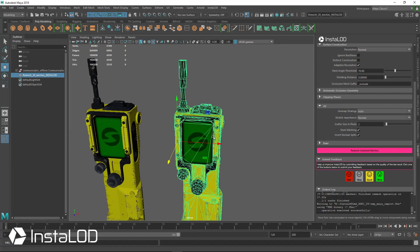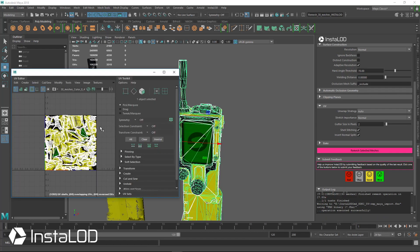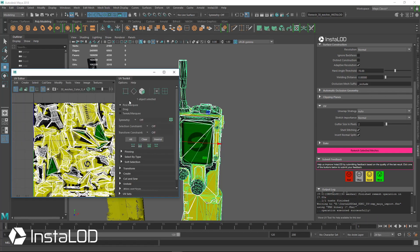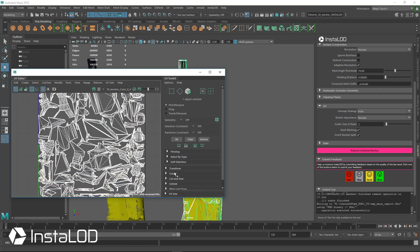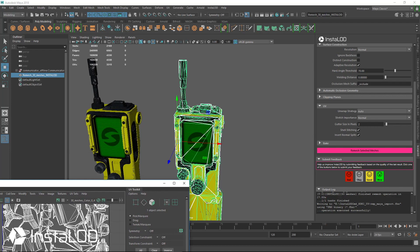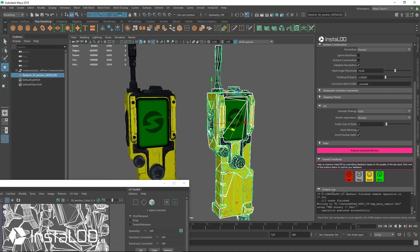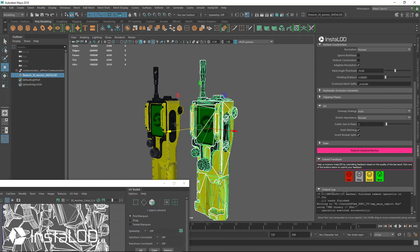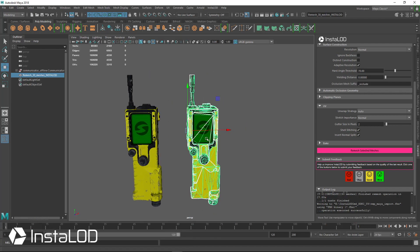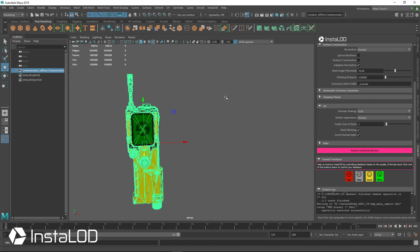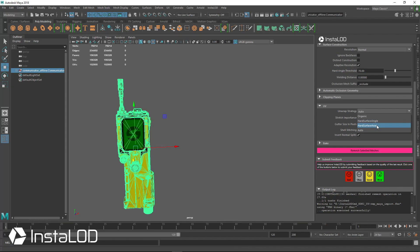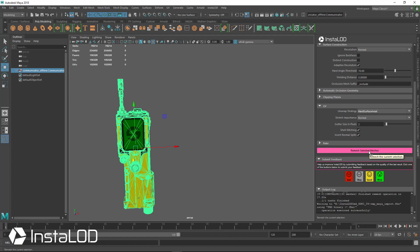Let's take a look at those UVs. With the Auto/Organic strategy, the UVs look fairly organic — lots of twists, lots of cuts everywhere, and some cuts going in strange spots for a hard surface model. So let's run this again, but this time with Hard Surface Axial, and I'll hit Remesh Selected Meshes.